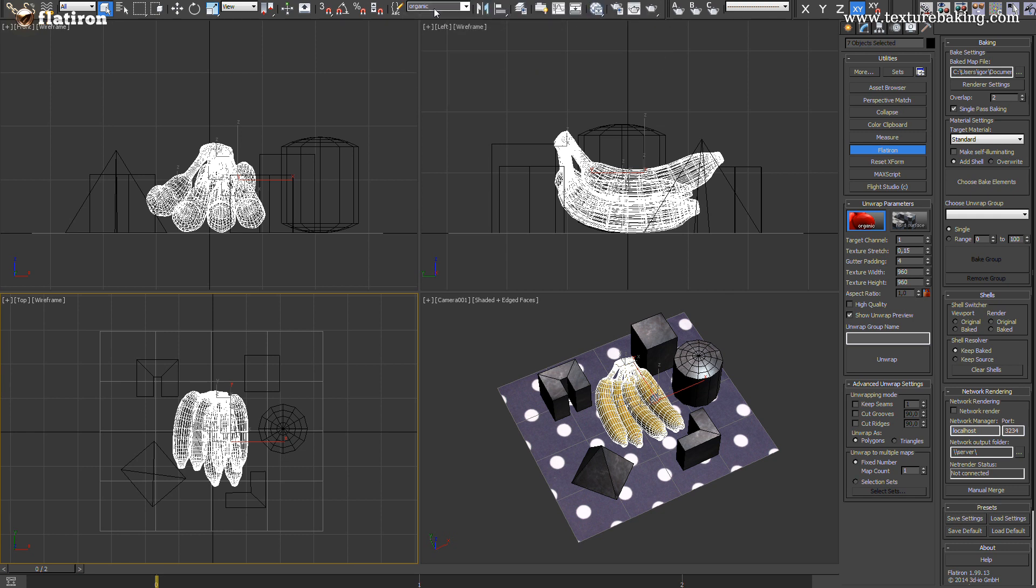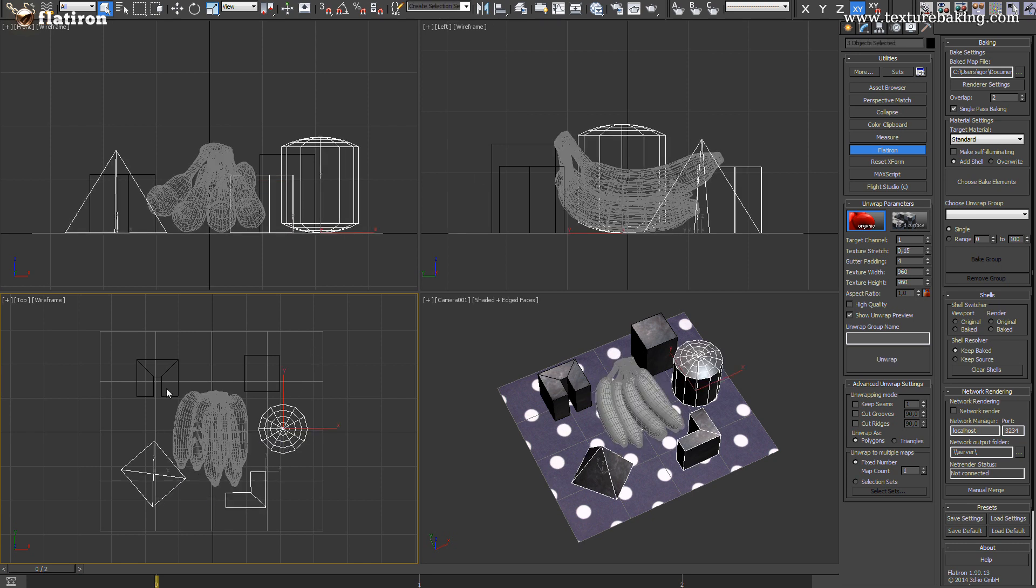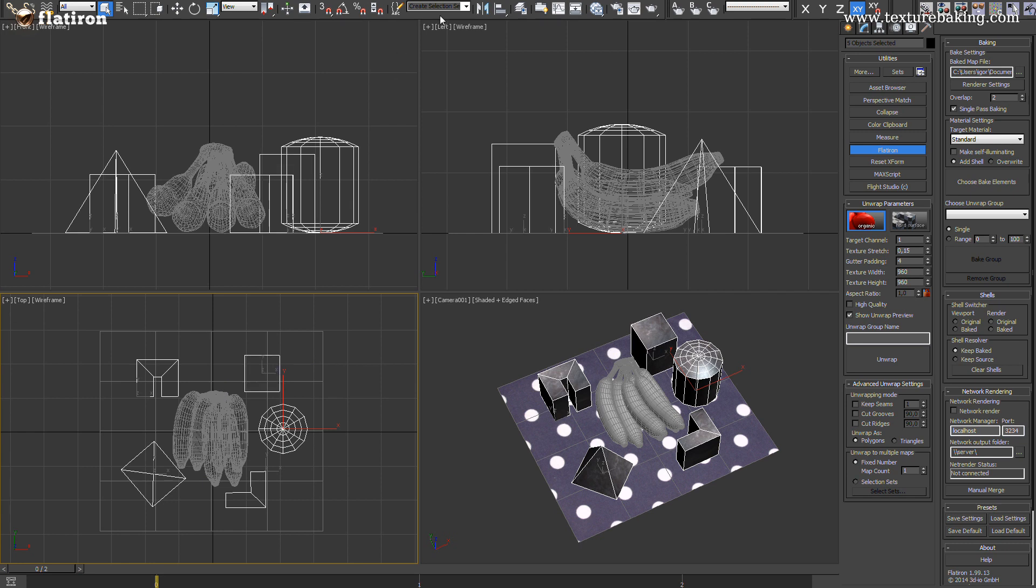As next I will select all geometric primitives I would like to unwrap using Atlas unwrapping method in Flatiron which is the best for such kind of objects. I will put them into the selection set called Geo.